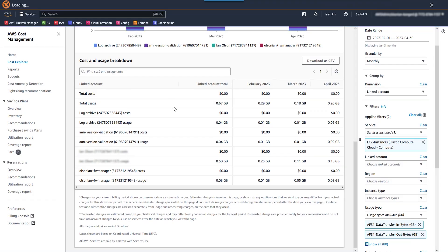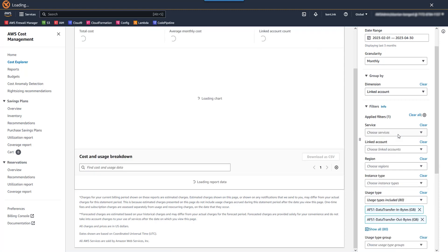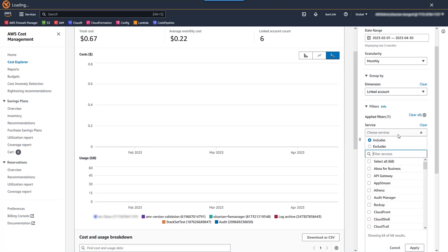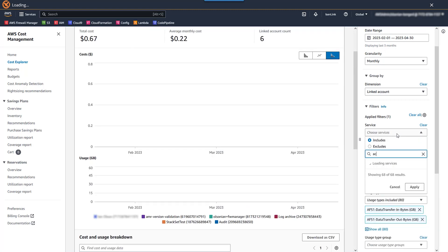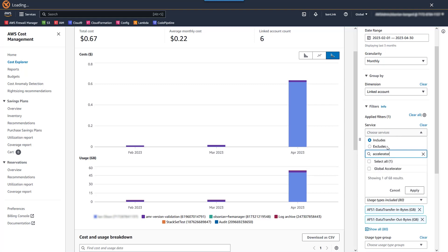And for our last resource, let's go ahead and do Global Accelerator. Back to Cost Explorer first. Let's go ahead and, like before, change our service filter to Global Accelerator.